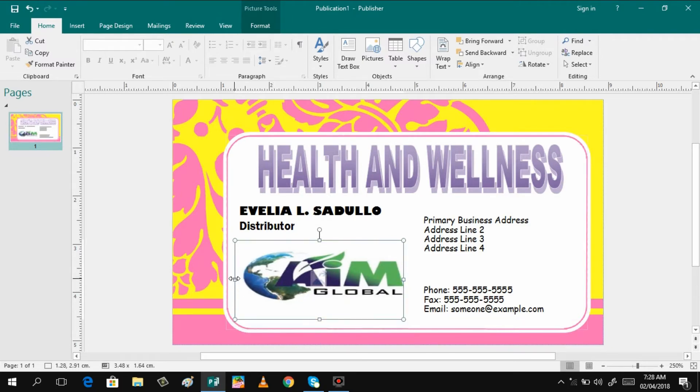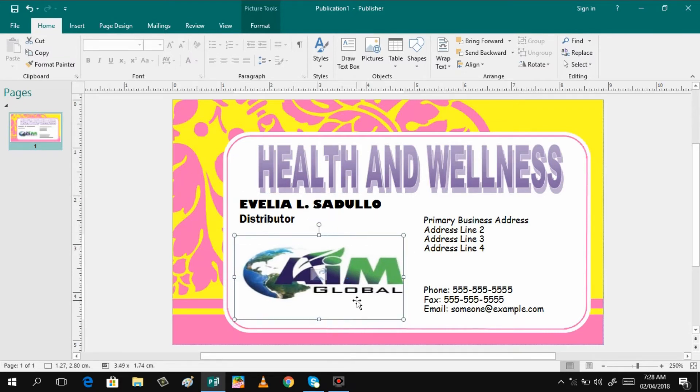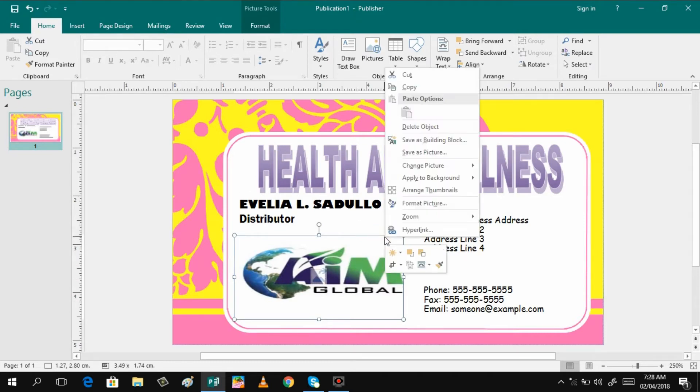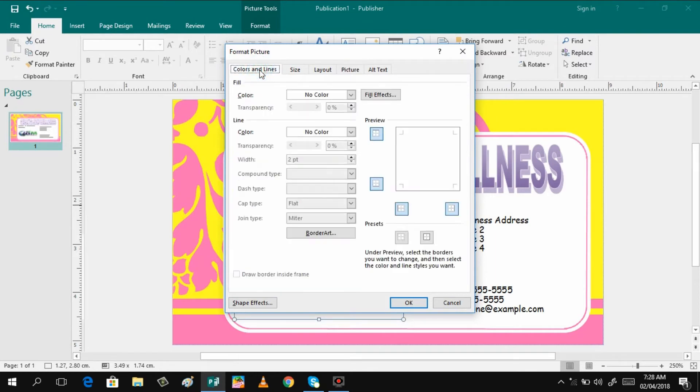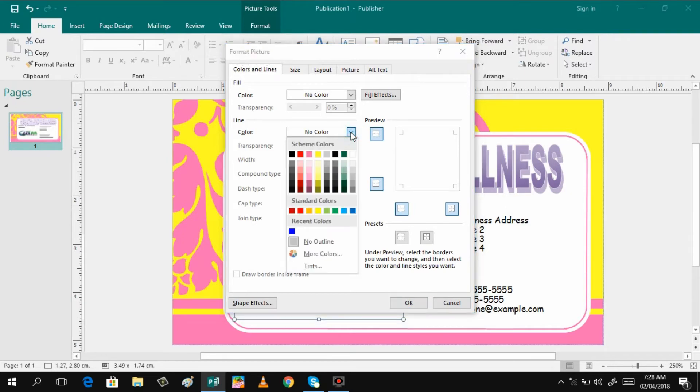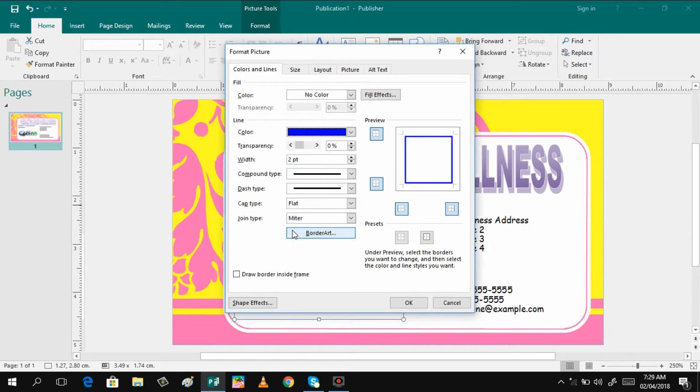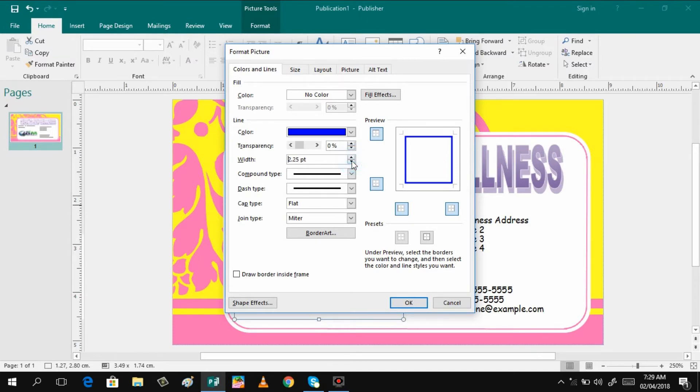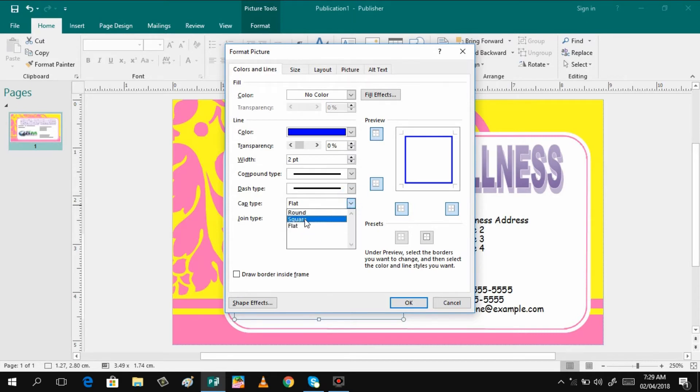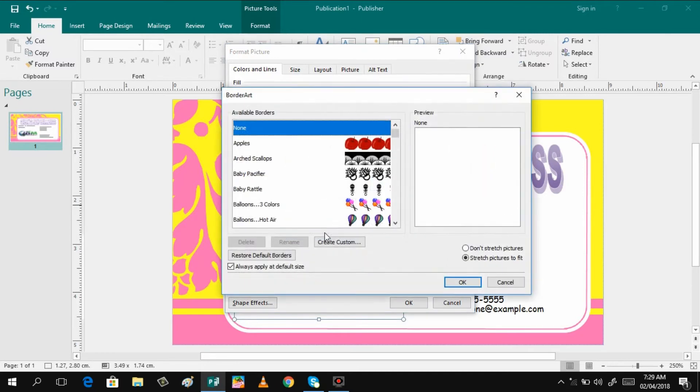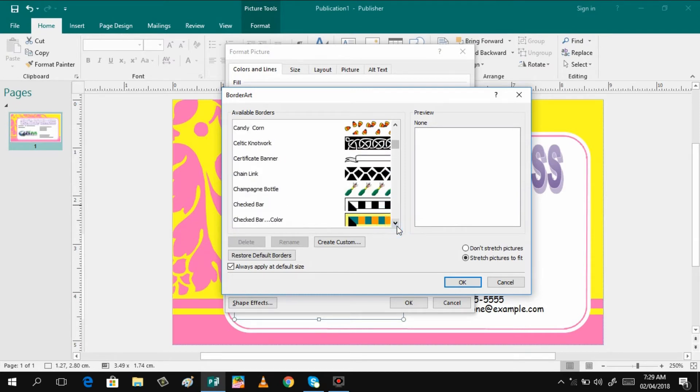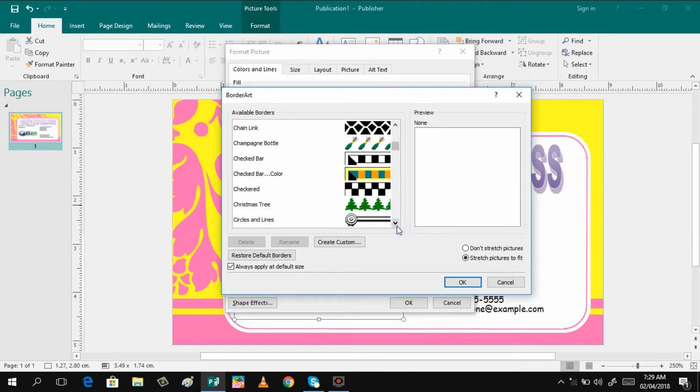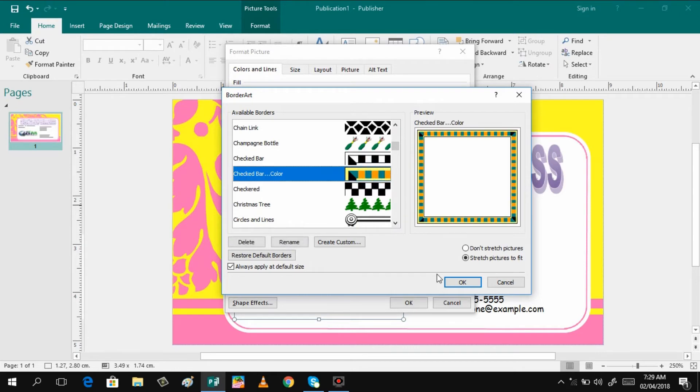There you have it. You can make some borders in here if you want. Just right click and format picture. You can click color lines. You can have here the line color, you can have blue for example, and then you can increase the width if you want to make it bigger. And then the style can have flat, round, square. And then you can even add border art if you want. You can just click it here and then it will show you different styles of borders. So it's up to you to choose which one.